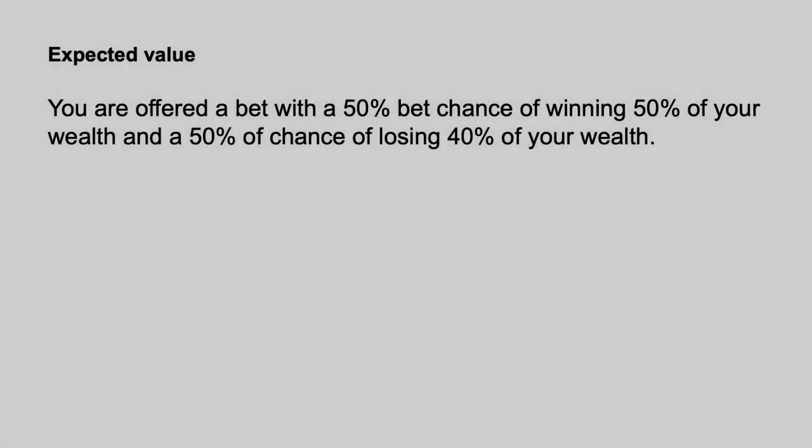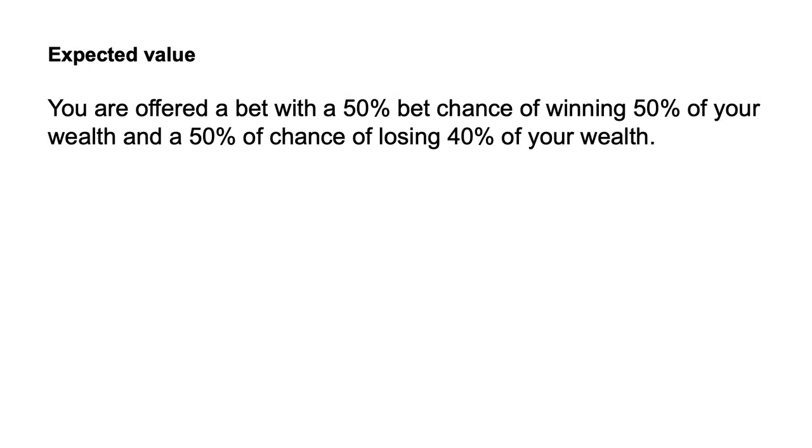Example 2: You are offered a bet with a 50% chance of winning 50% of your wealth and a 50% chance of losing 40% of your wealth.